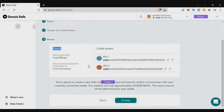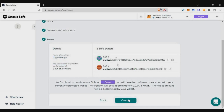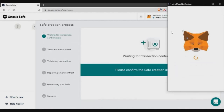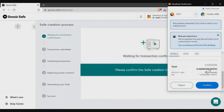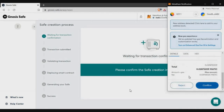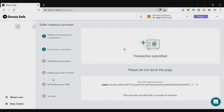Once you fill in the details, click continue. It shows you a final review with all the details. Then click the 'Create' button and your multisig wallet will be created. A small transaction fee needs to be paid. Once I confirm, the transaction is initiated and within a few seconds my multisig wallet is created.